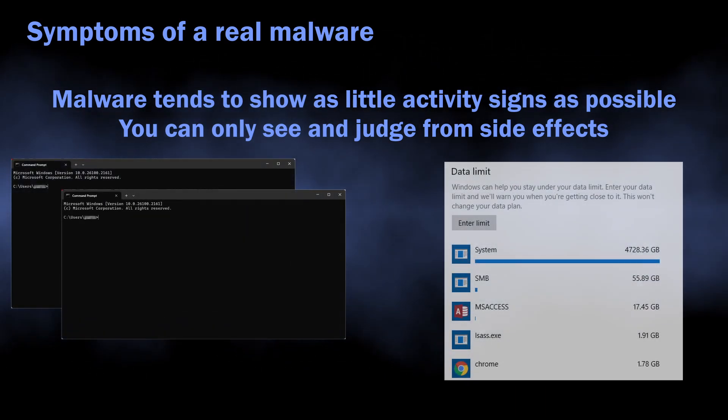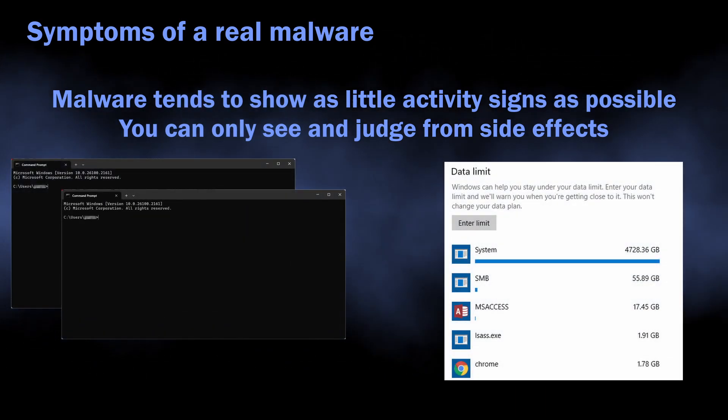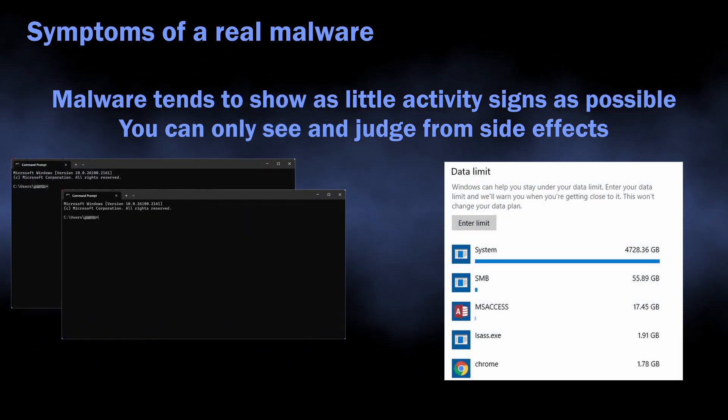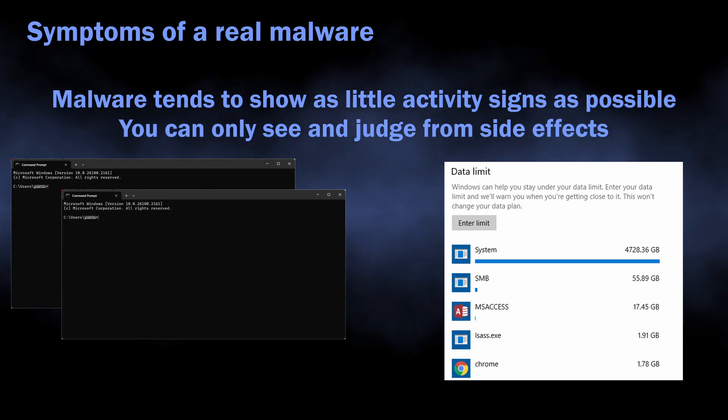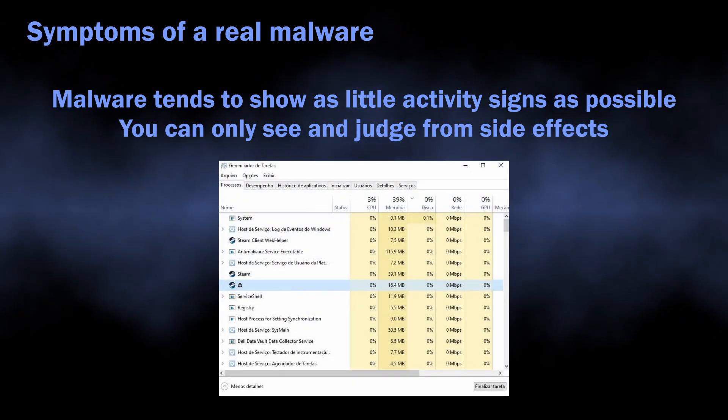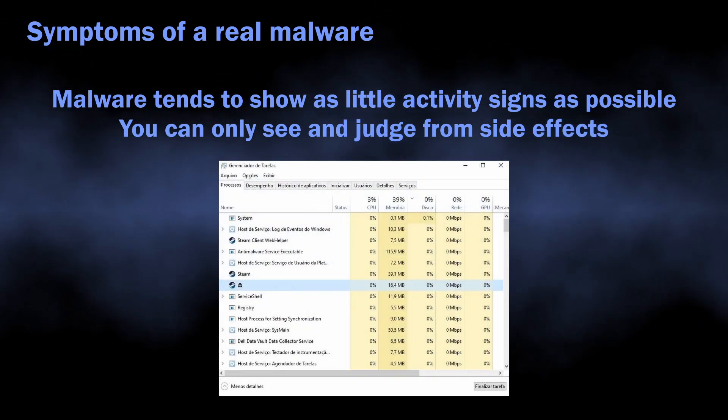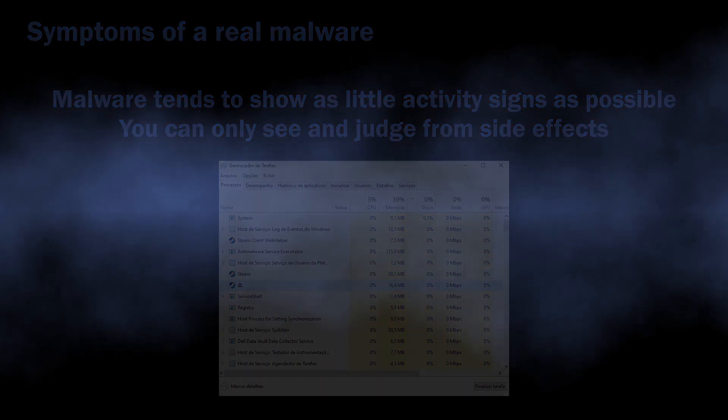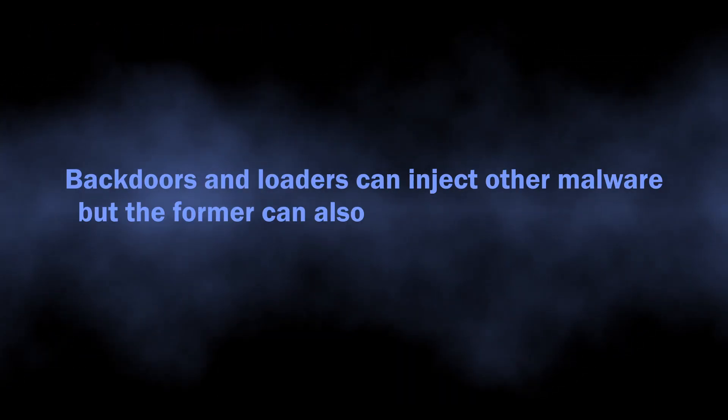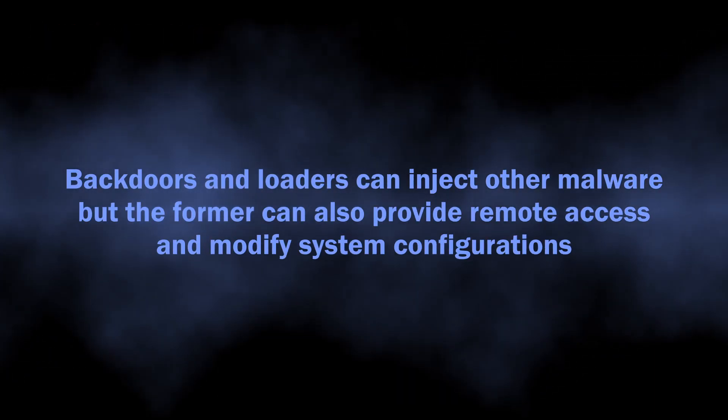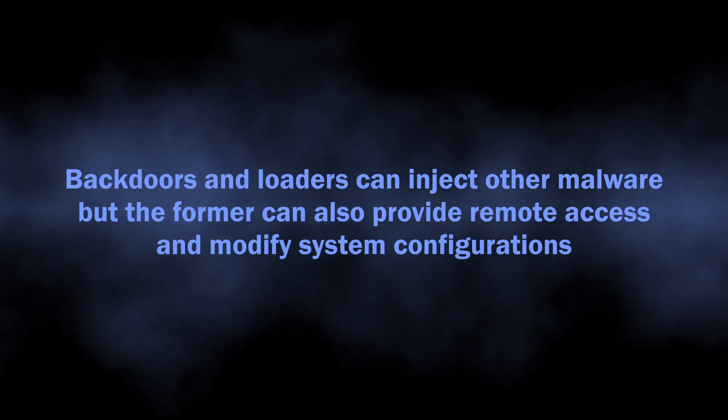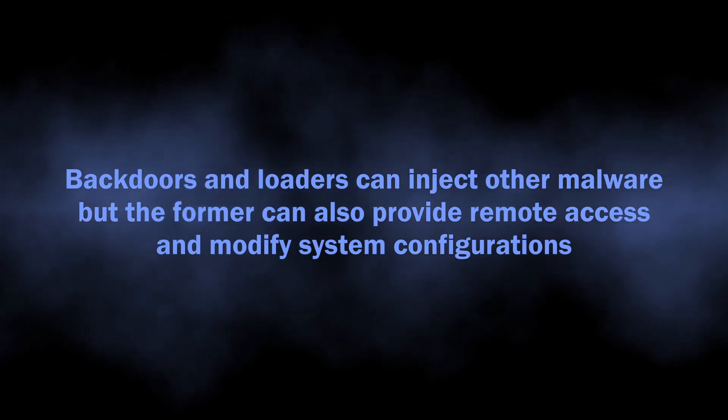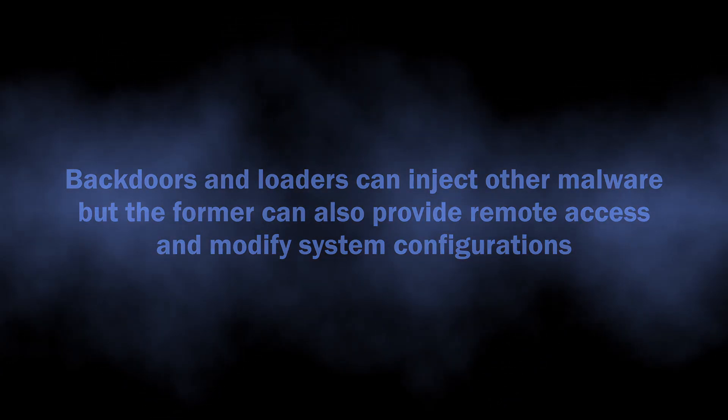However, you can see console windows blinking from time to time, your internet traffic consumption getting exponentially higher, and a lot of strange processes popping up in the task manager. Both backdoors and loaders can inject other malware into your system, but backdoors also provide remote access and can mess up with system settings.